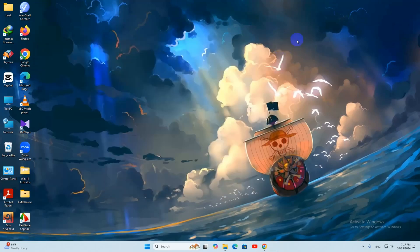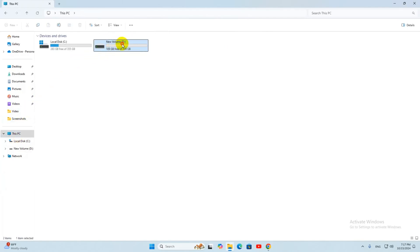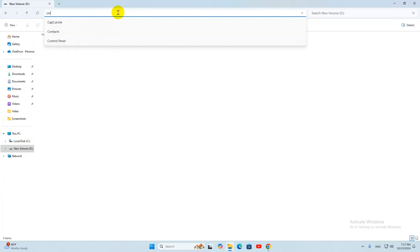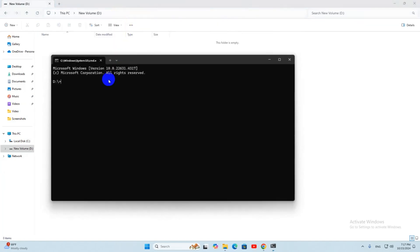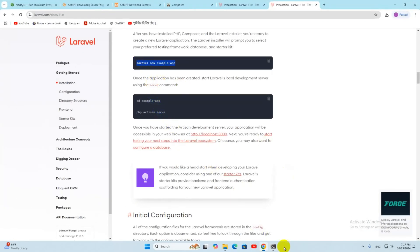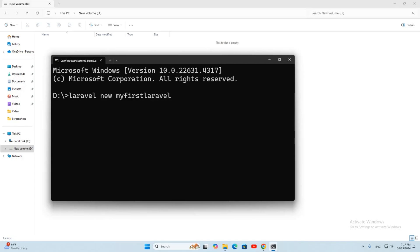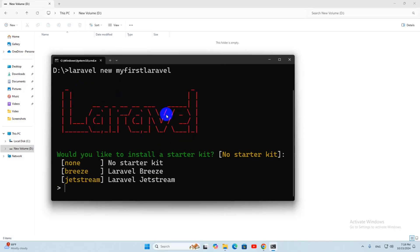Now let's go to our folder where we want to create the Laravel project — let's say in New Volume D. Click on the address bar at the top, type cmd, and press Enter to open a command prompt in that directory. Then run the command 'laravel new' followed by your project name — for example, 'my-first-laravel'. Press Enter and it will start creating the project.